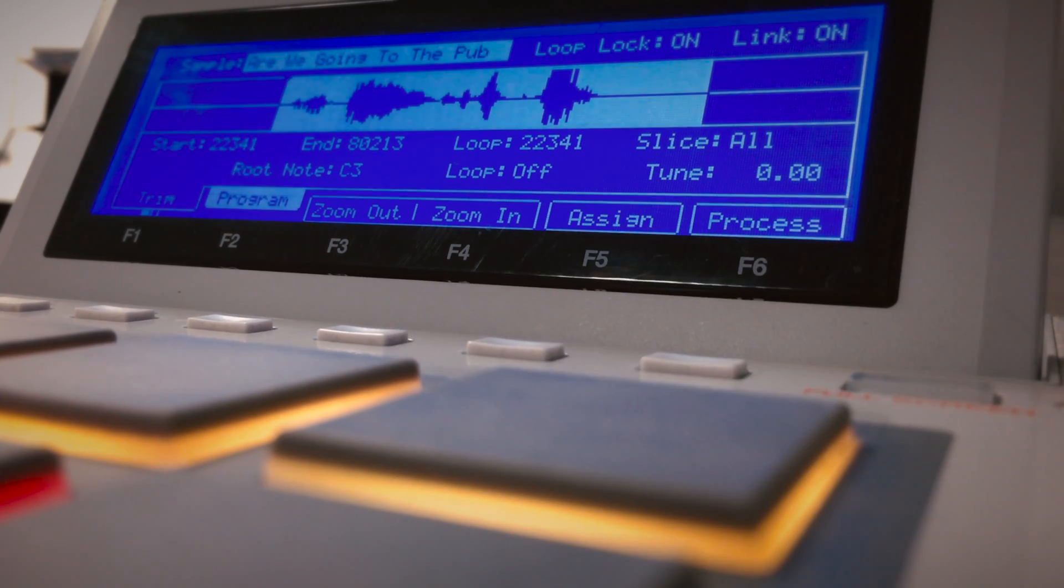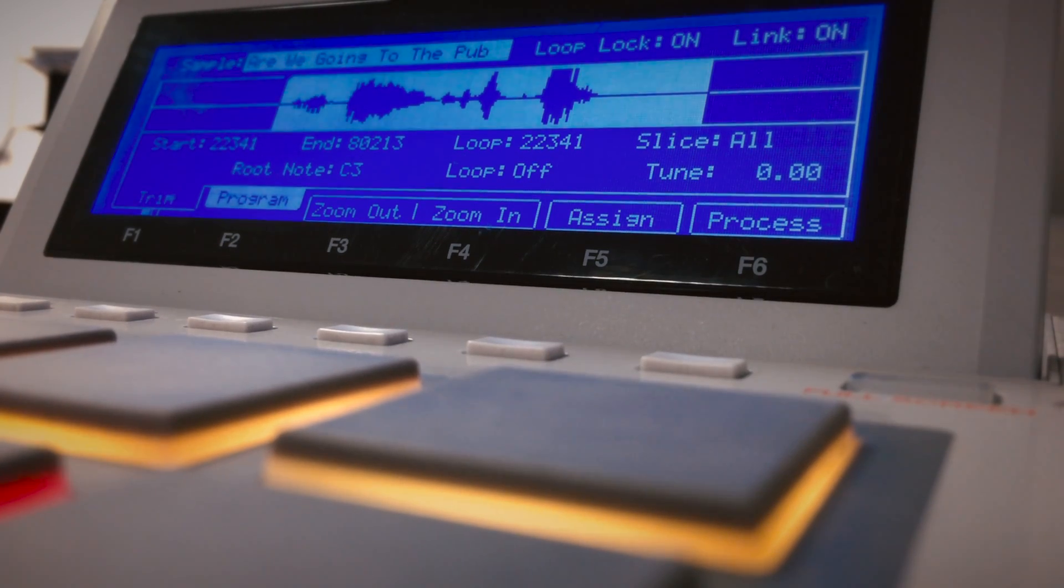To stop loop audition playback, just tap the pad again. This is a great time saver for your sample chop workflow.